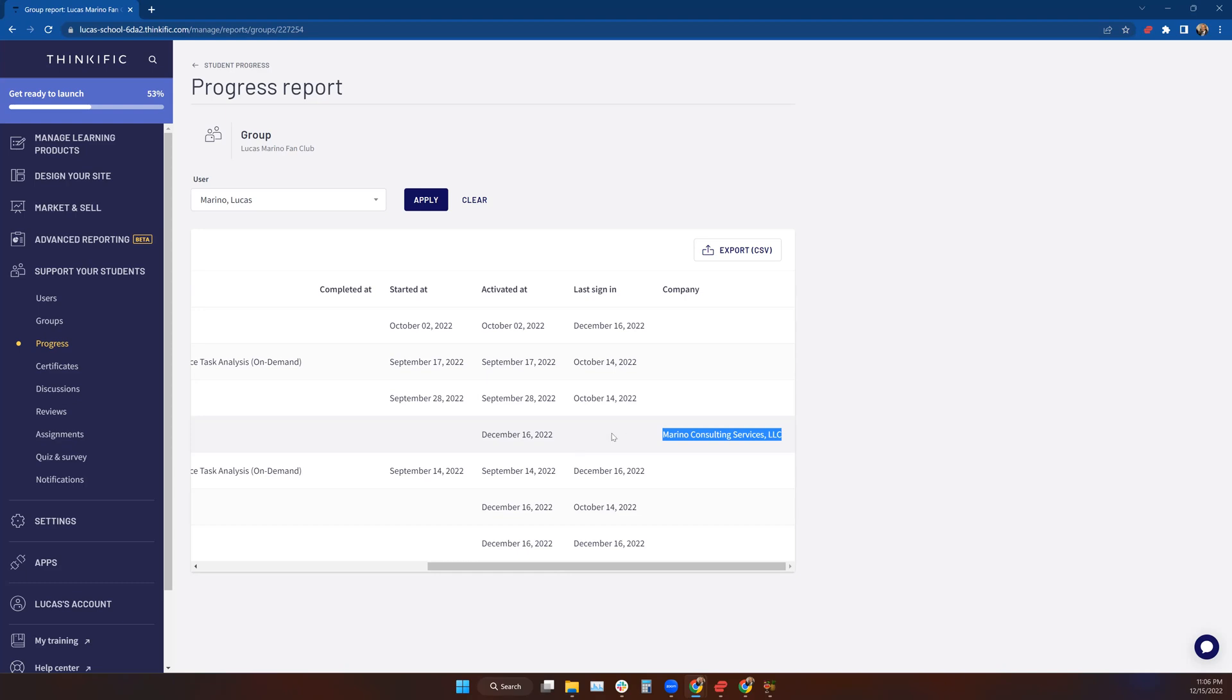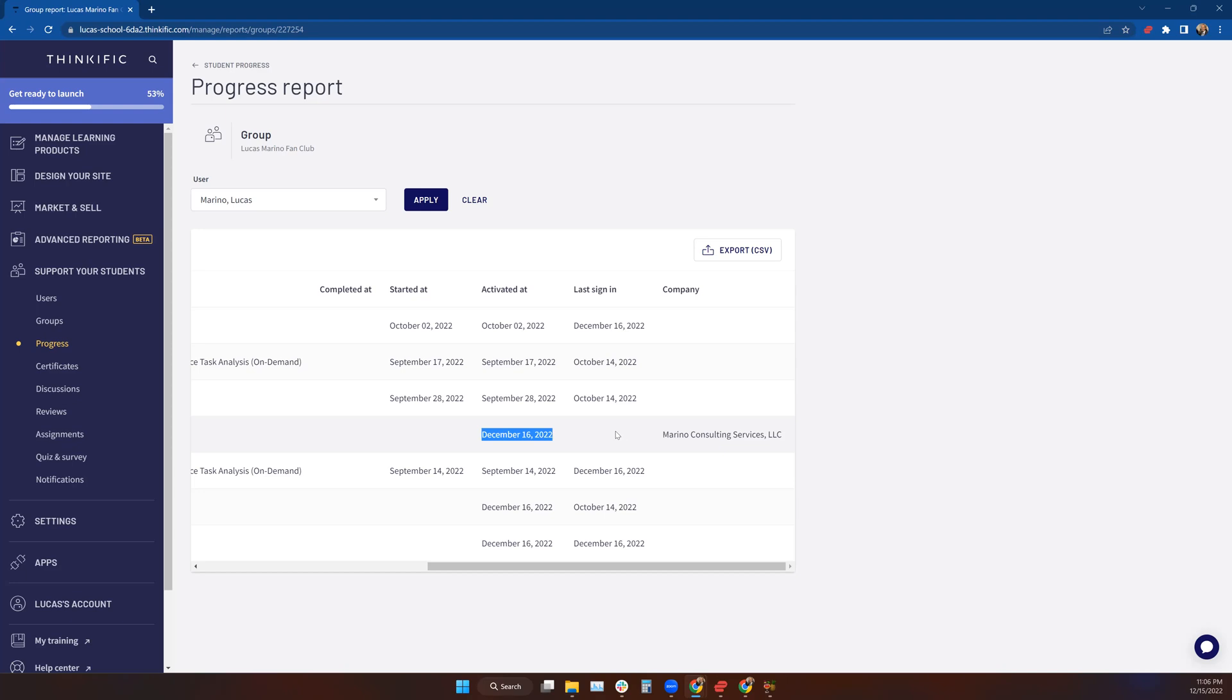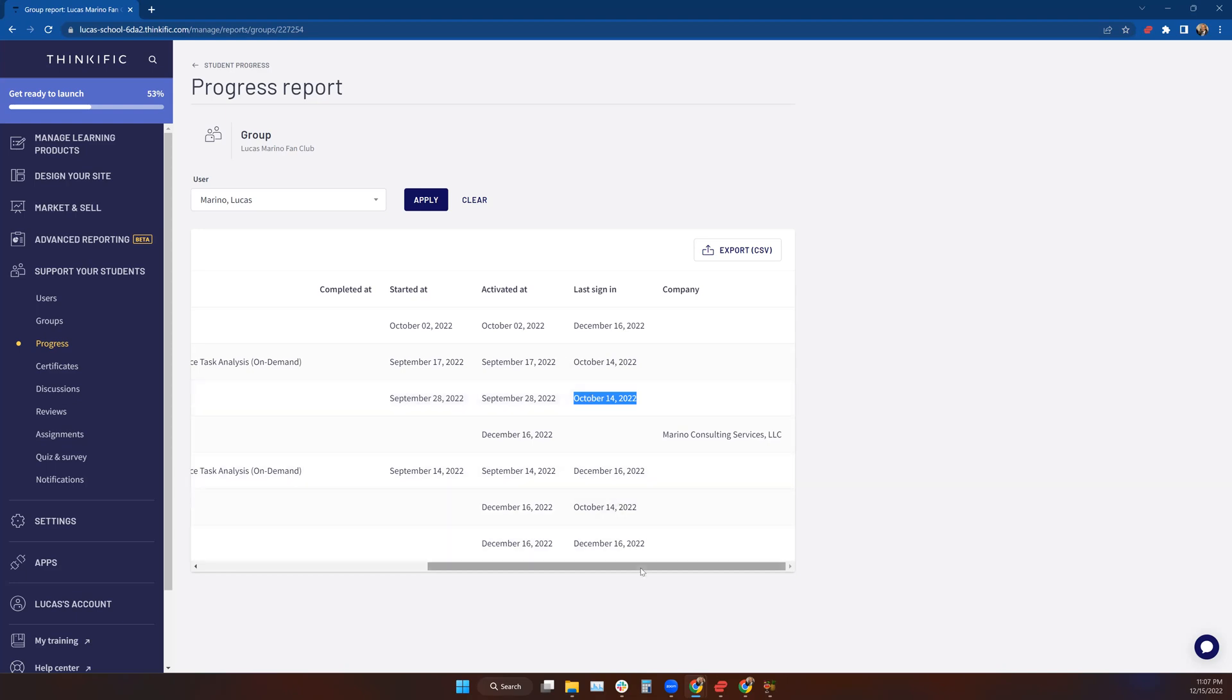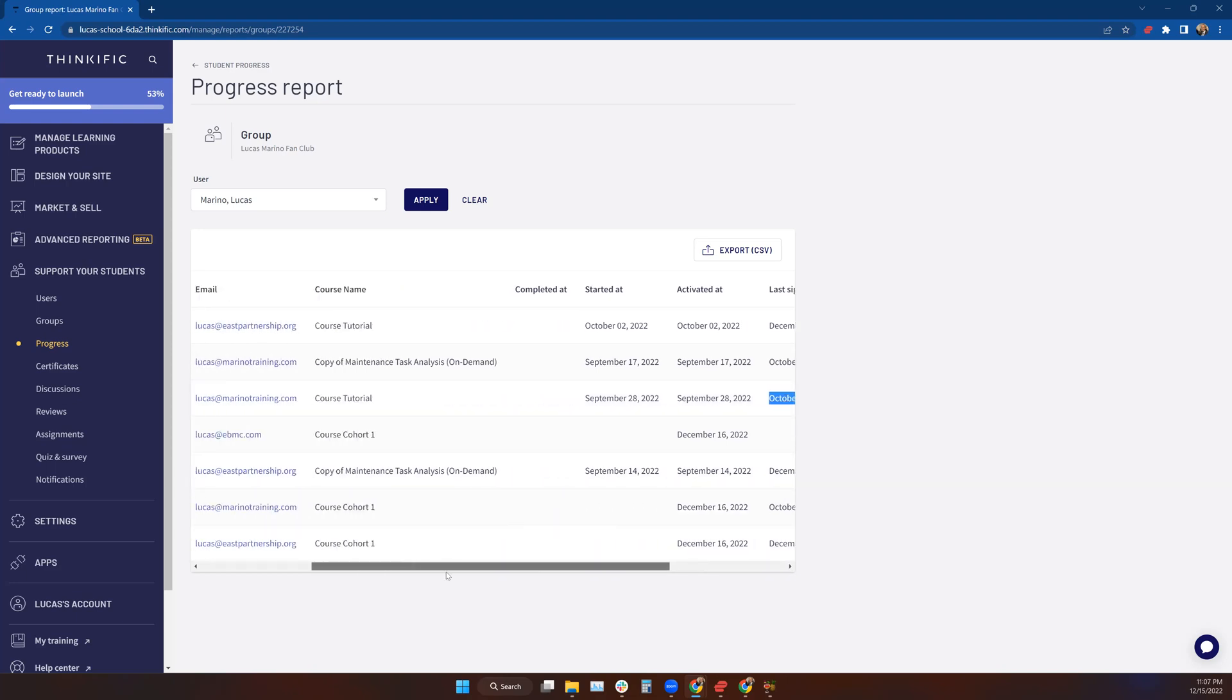His last sign-in was, oh I don't know, never—meaning he hasn't really logged into the course to do anything. His account was activated on December 16th, but he hasn't logged into any of his courses and done any of his work. Maybe he logged in in October. Let's say the same person here was working for Marino Consulting Services. I could say, dude, your guy hasn't logged in since October 14th and here we are in mid-December.